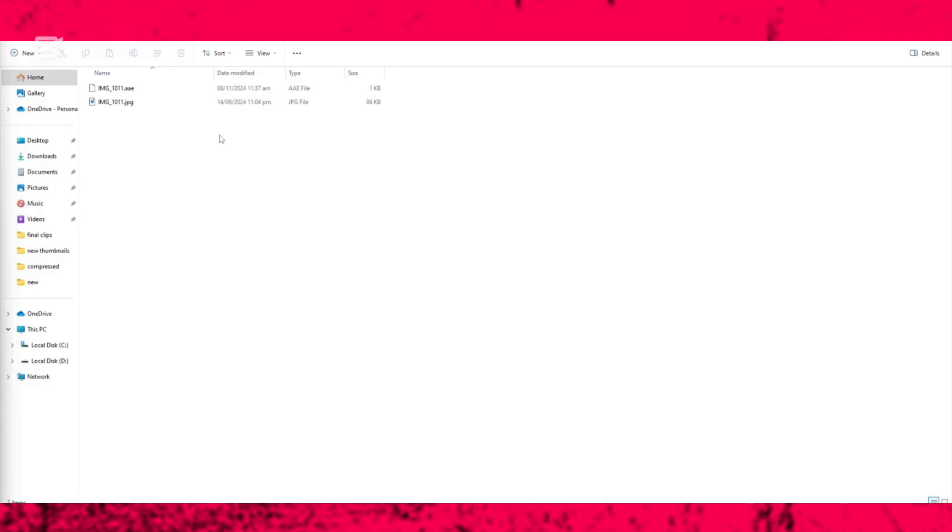When you edit any photo on your iPhone, the iPhone will create an AAE file. This file contains all the edits you've made to your photo. To open an AAE file, you can use any text editor.